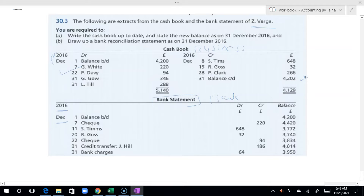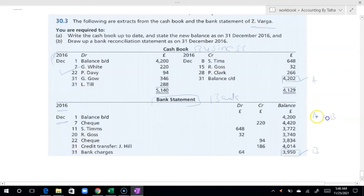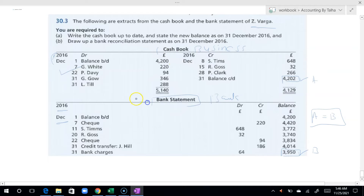In our cash book, the balance for December is 4202. The bank statement shows 3950. This is the difference. This is not what we want — bank reconciliation is not just showing the difference. I told you that the balance in the cash book and the bank statement are not the same.